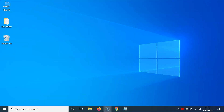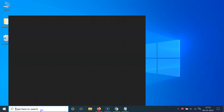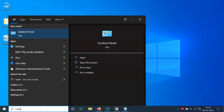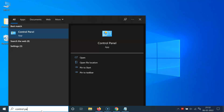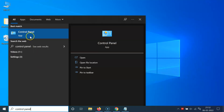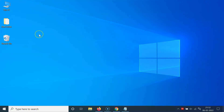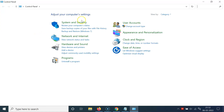Let me minimize this file first. Just click on the search box and type 'Control Panel'. Here I have the Control Panel app, so just click on it. You can see it's now opened.